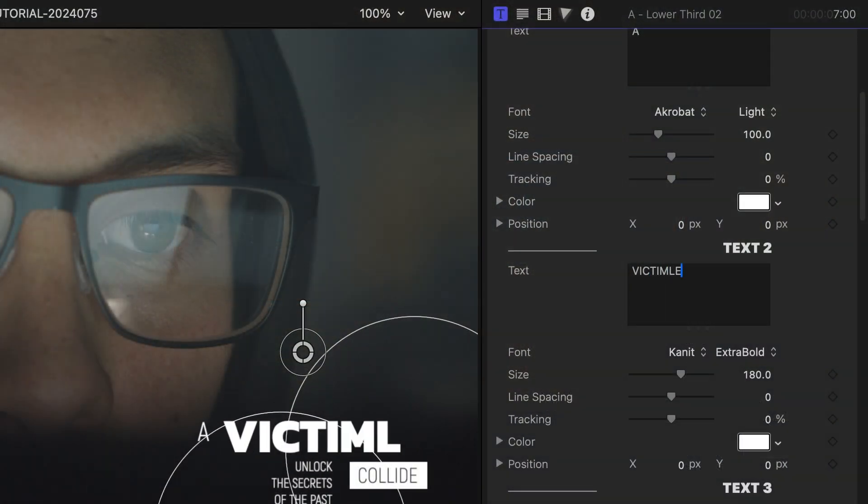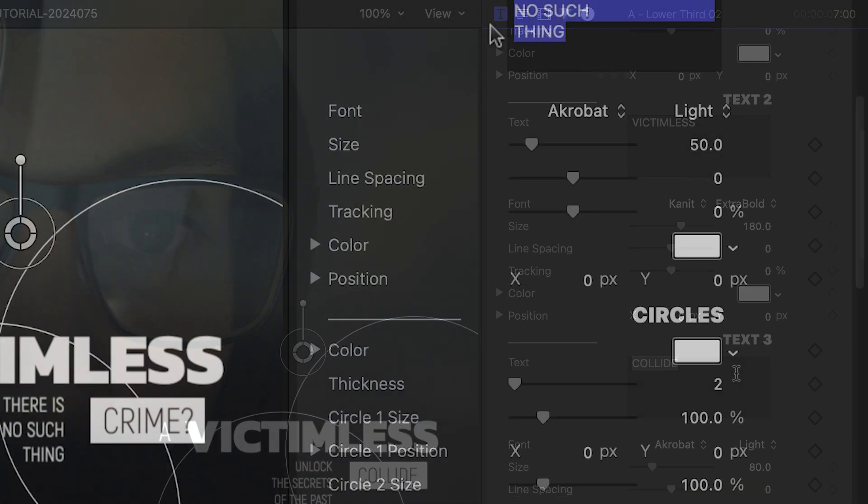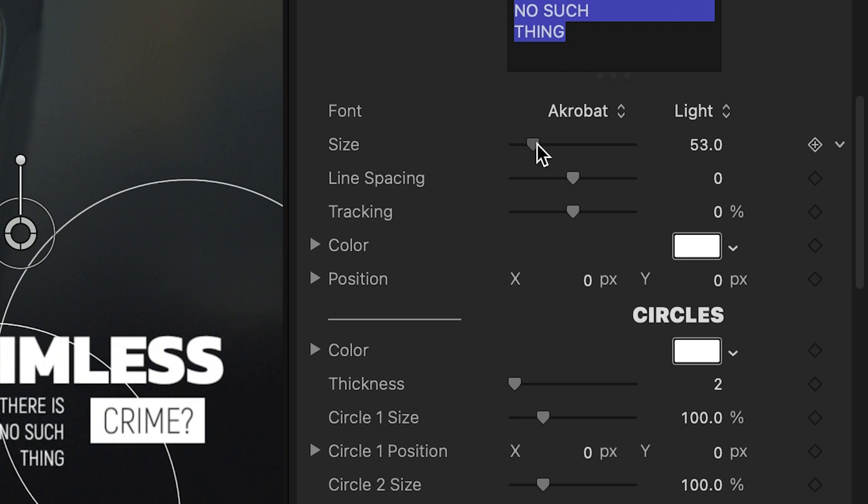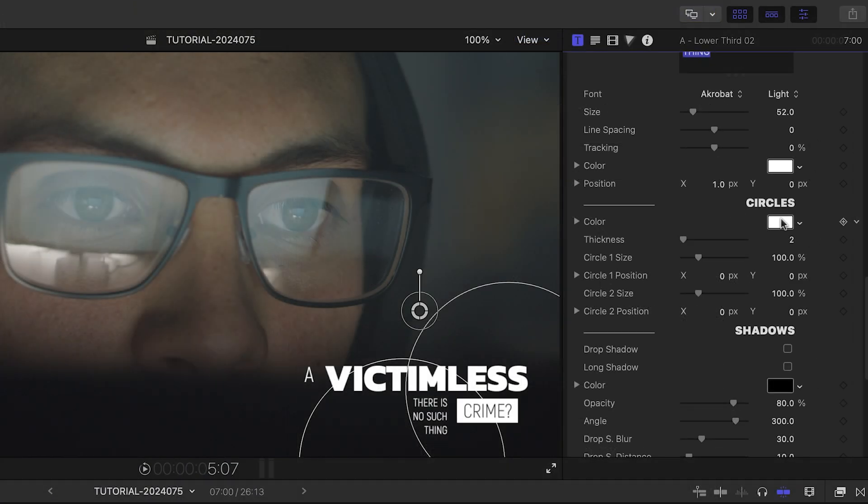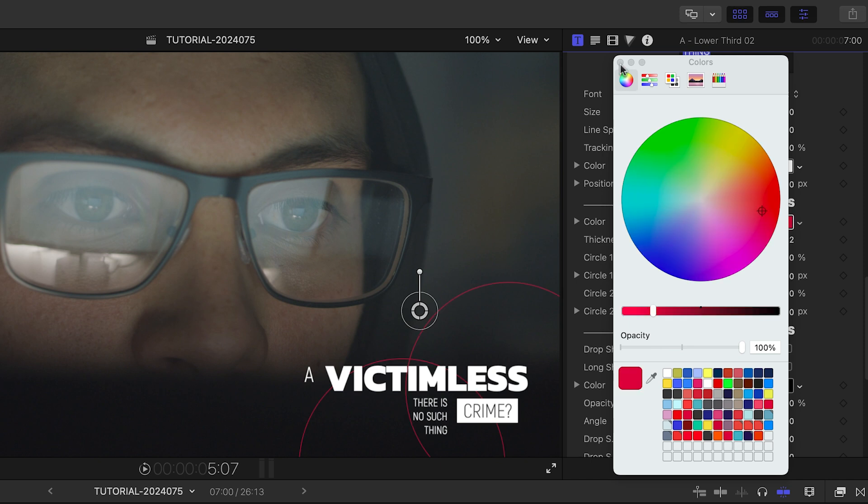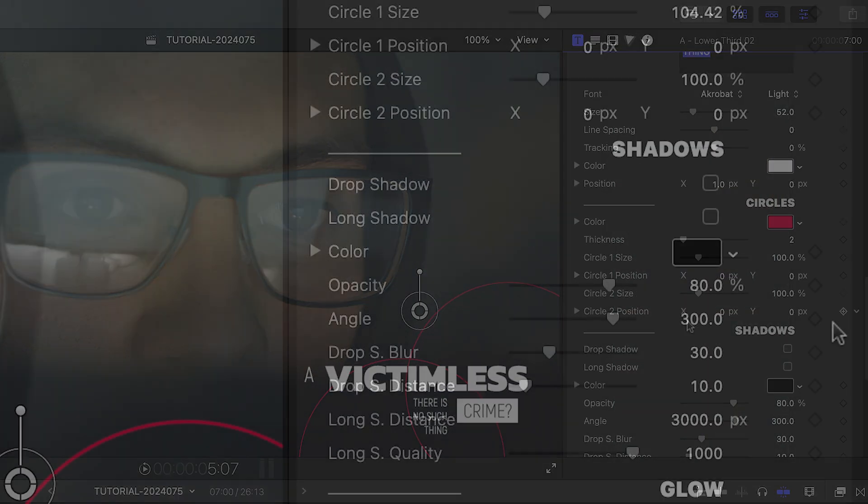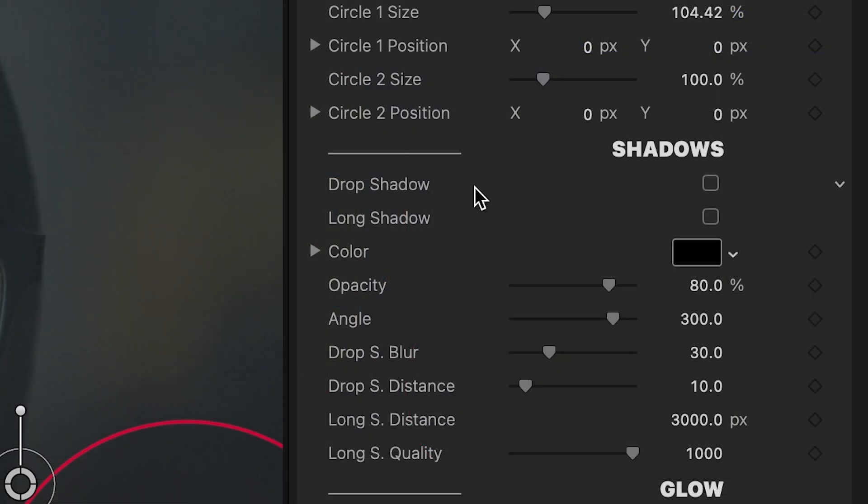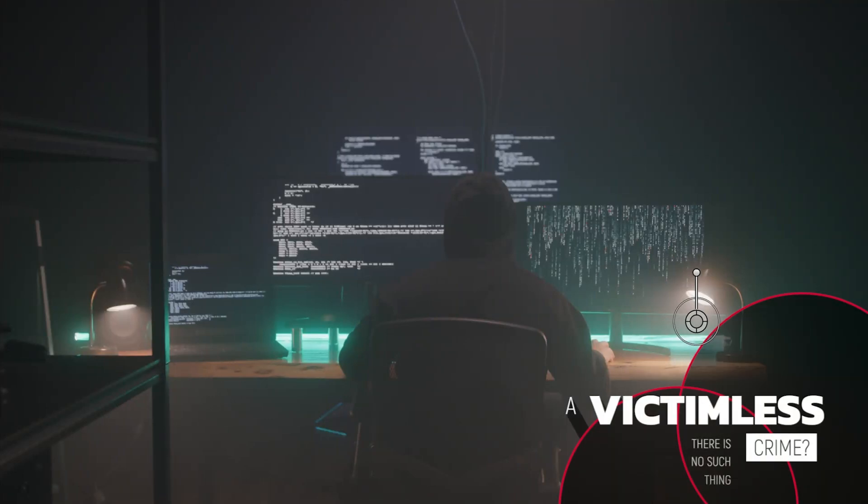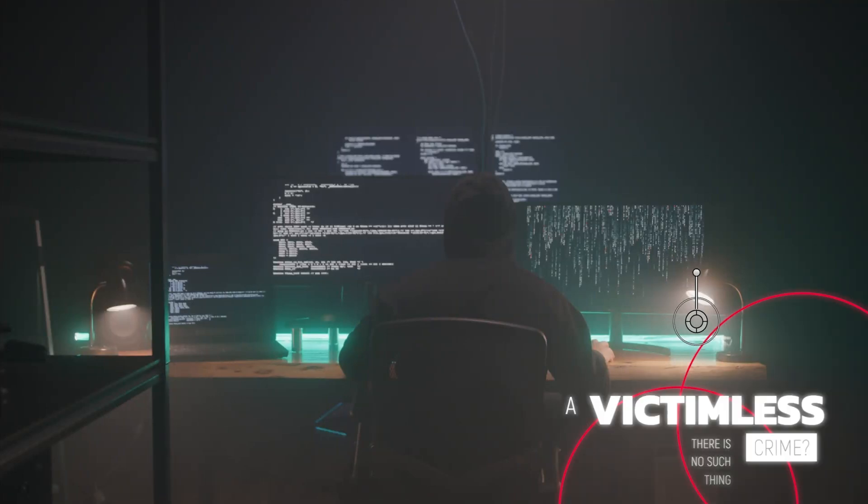I'll edit the text in the parameters. Plus, each text field has further titling controls to get it looking just right. I can adjust the look of the circles. Finally, I can add extra special effects like Drop Shadow, Long Shadow, Glow, and 3D Extrude.